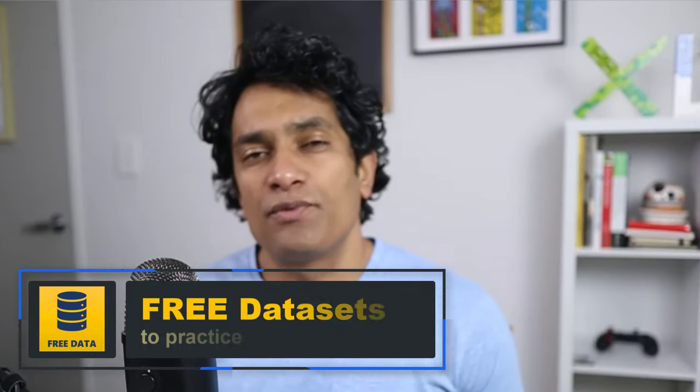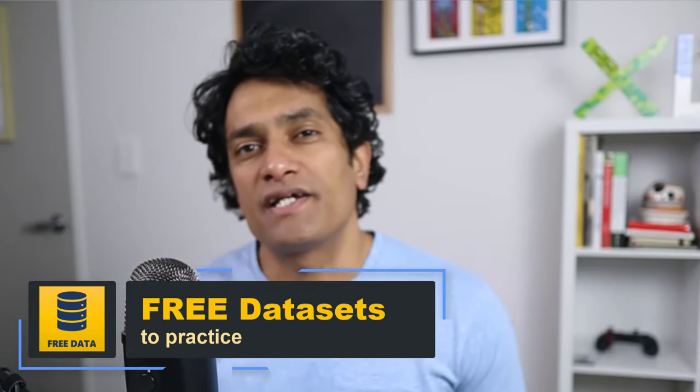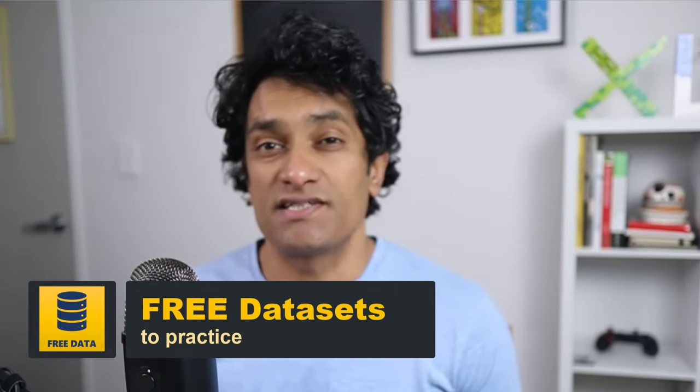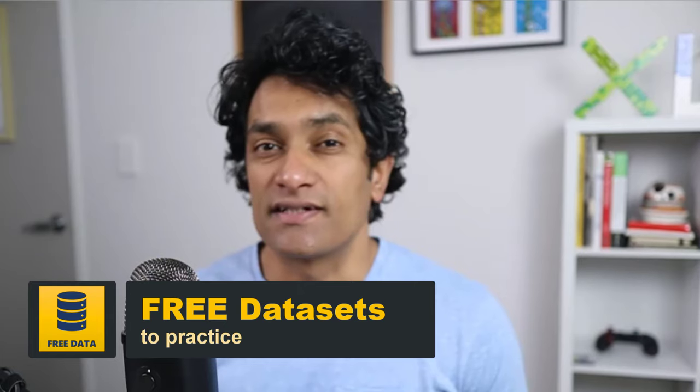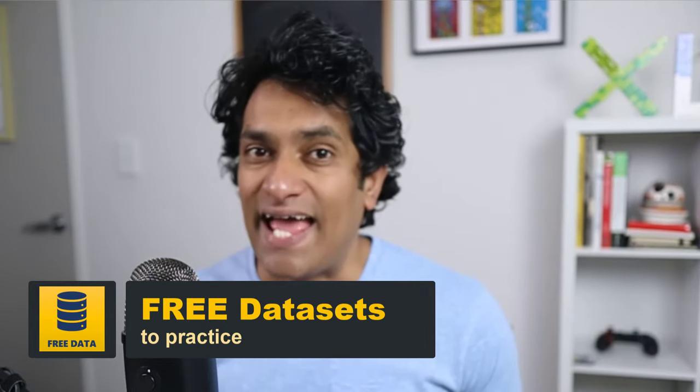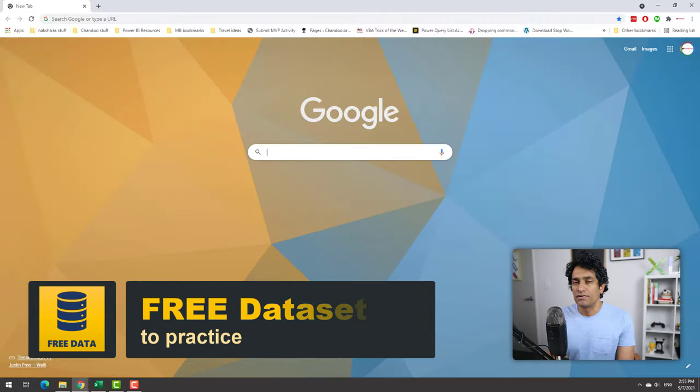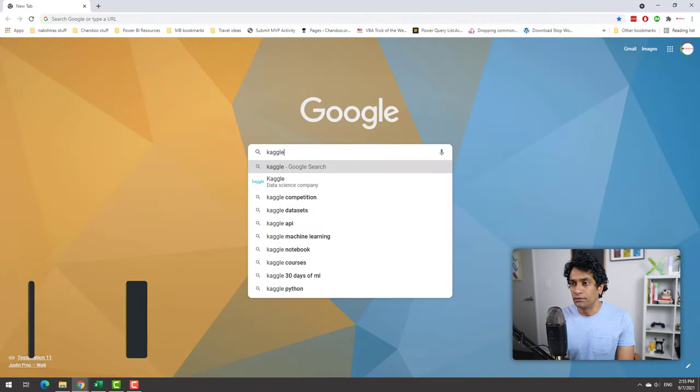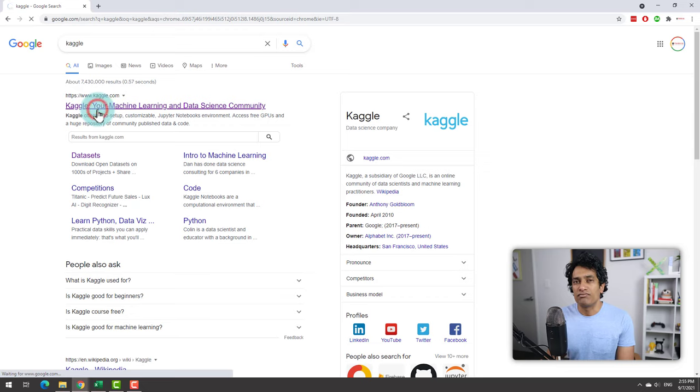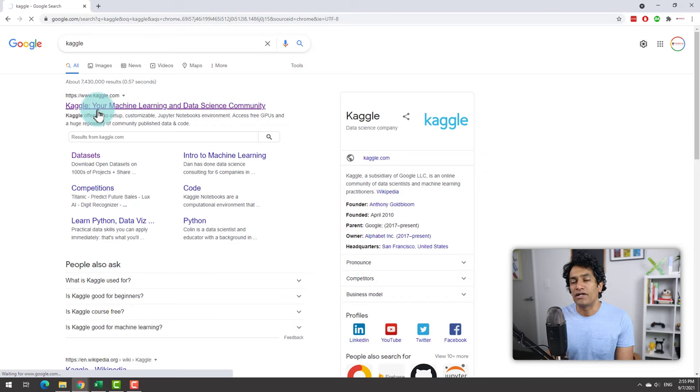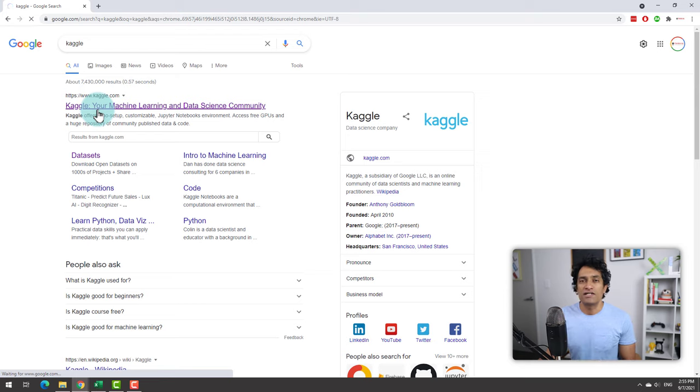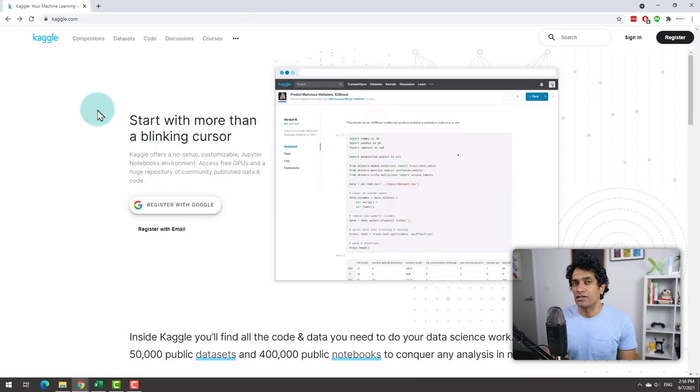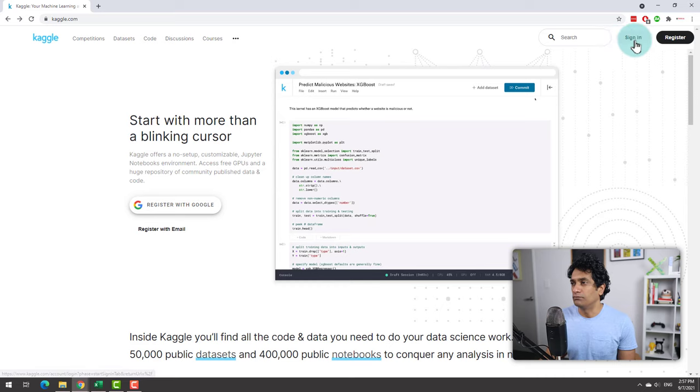The first place where you can go and get some sample datasets to practice data analytical skills is Kaggle. Just go to Kaggle.com. You will find many sample datasets that you can readily use for doing some data analysis projects. So let's see how you can download a dataset with Kaggle.com.